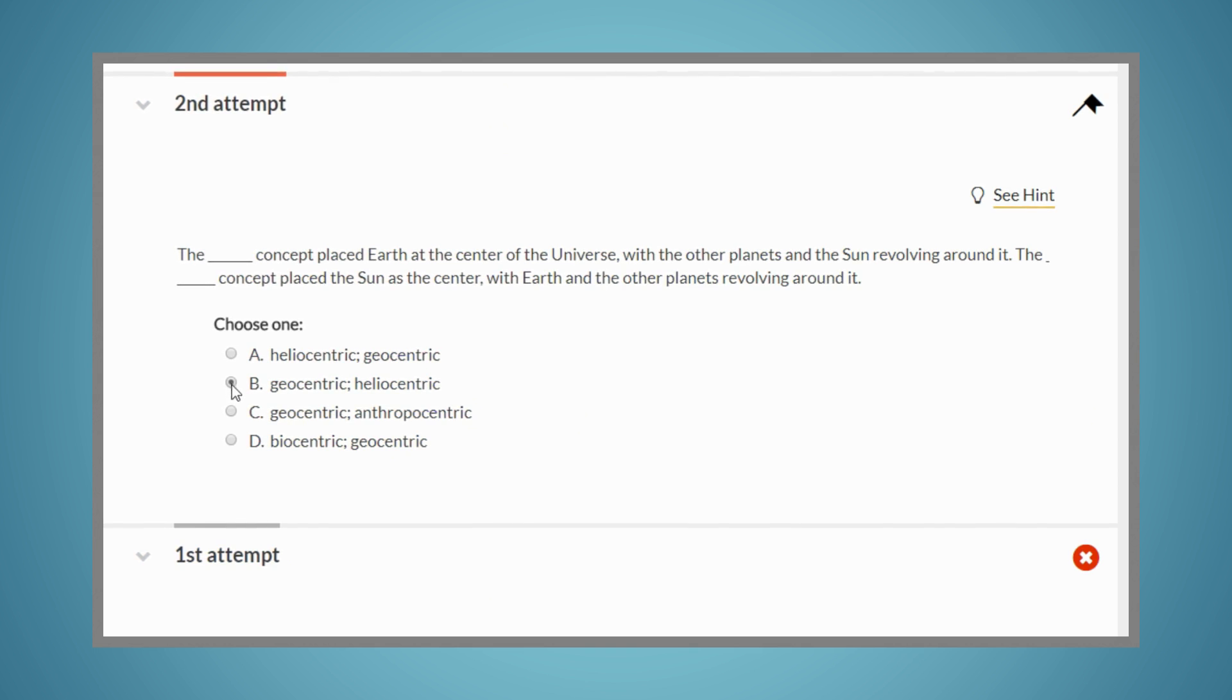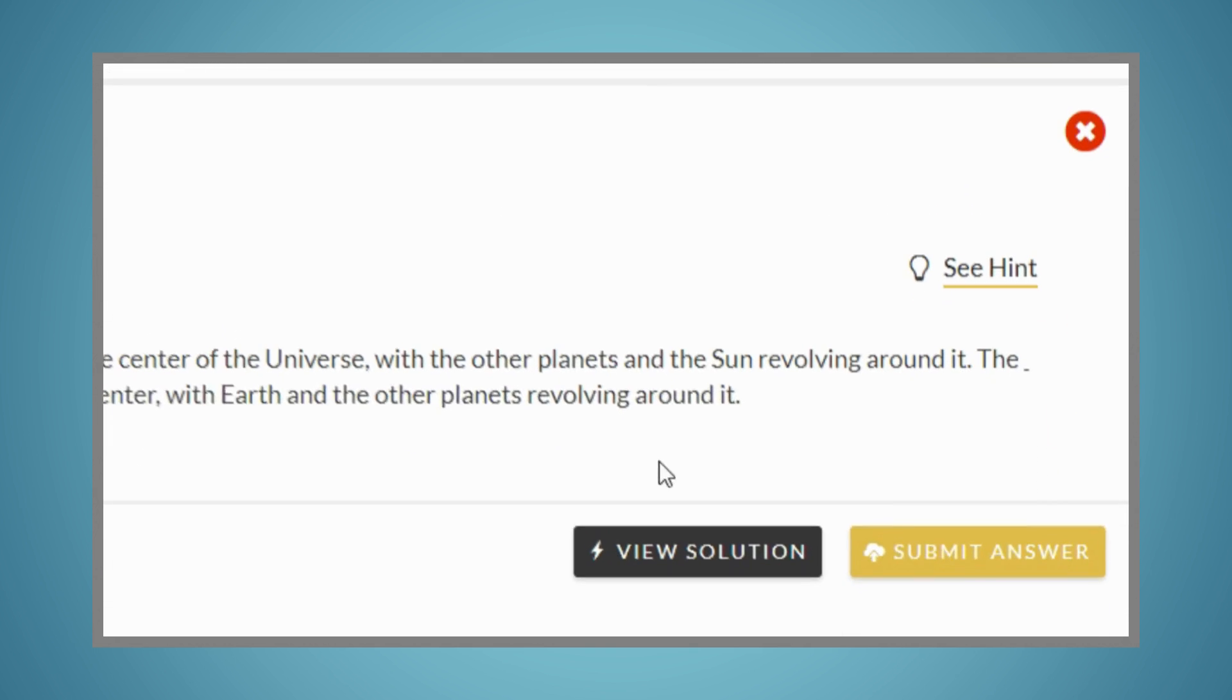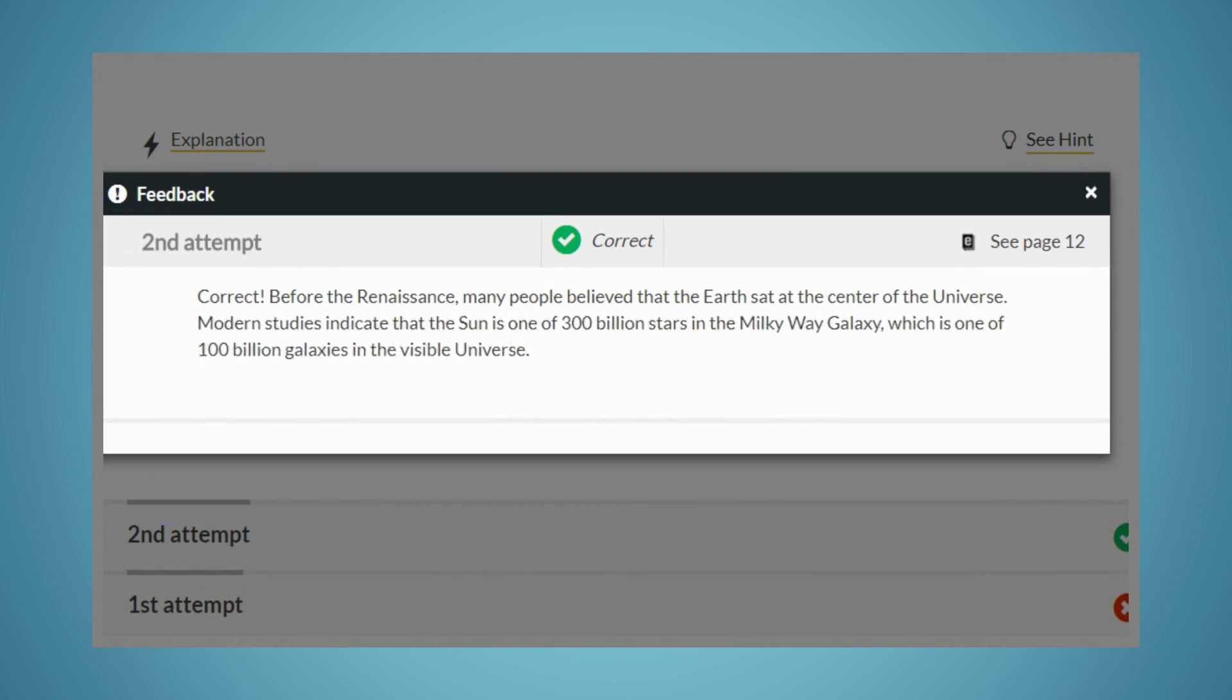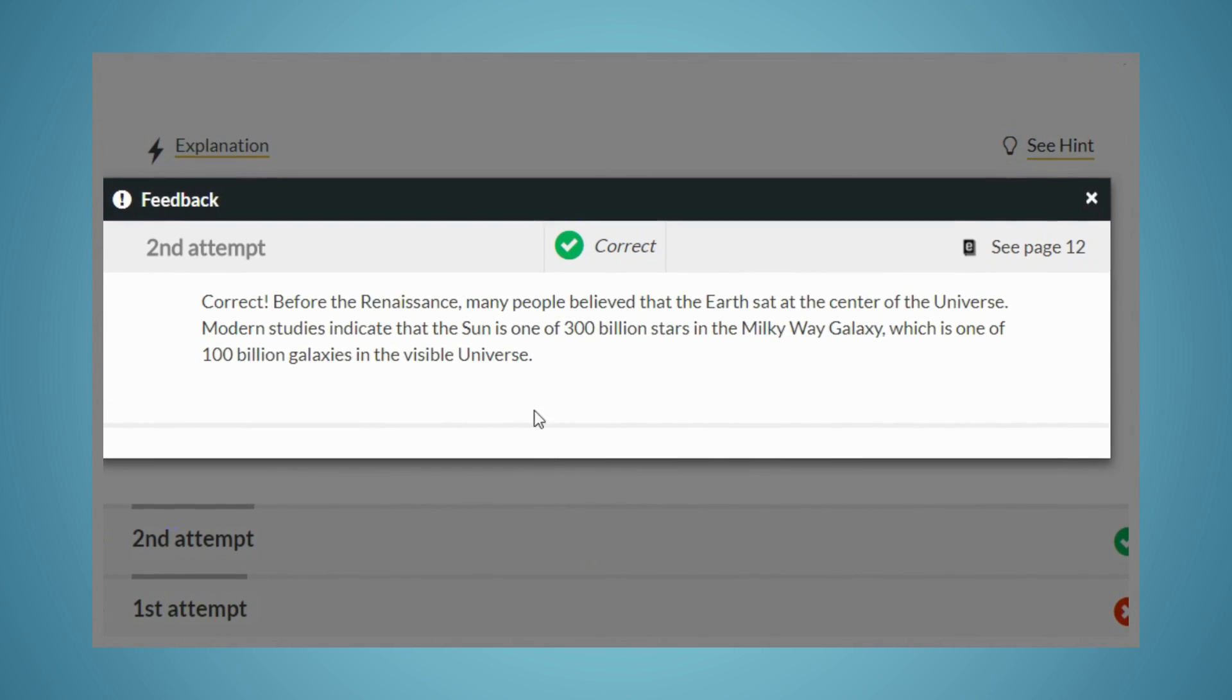Even when you get a question correct, you'll still receive helpful feedback that will reinforce the material.